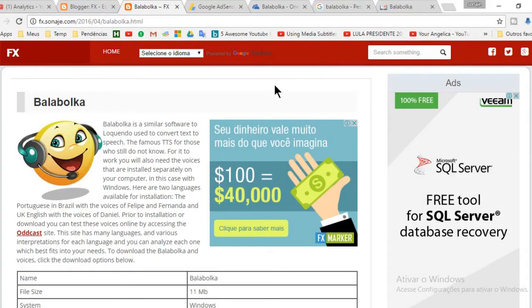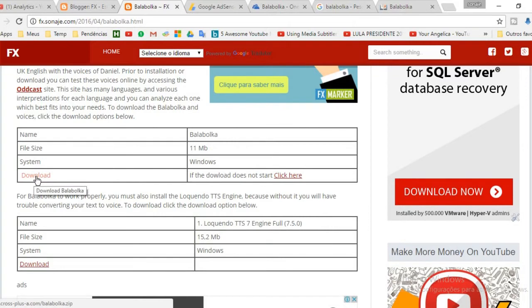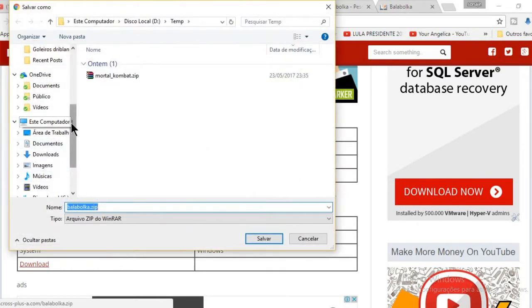In this video I will show you how to install Balaboka software on your PC. First download the software Balaboka on this page. The link is in the video description.